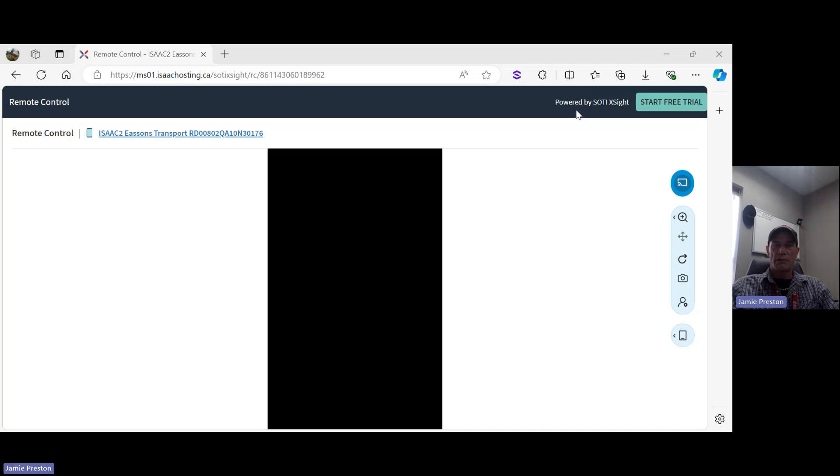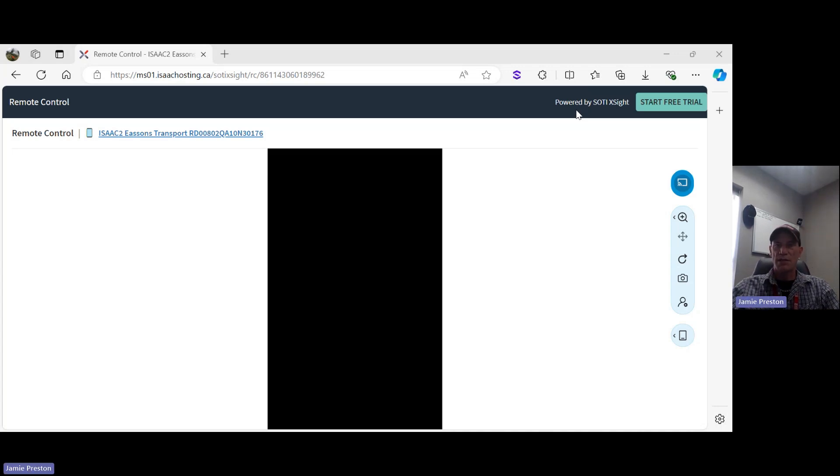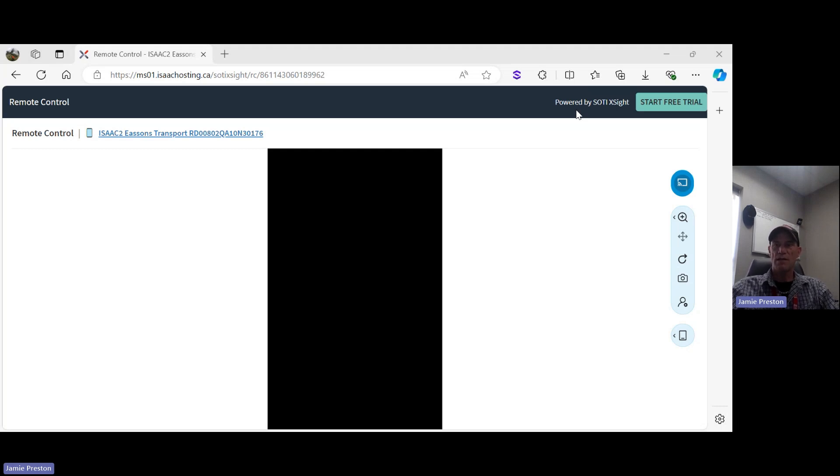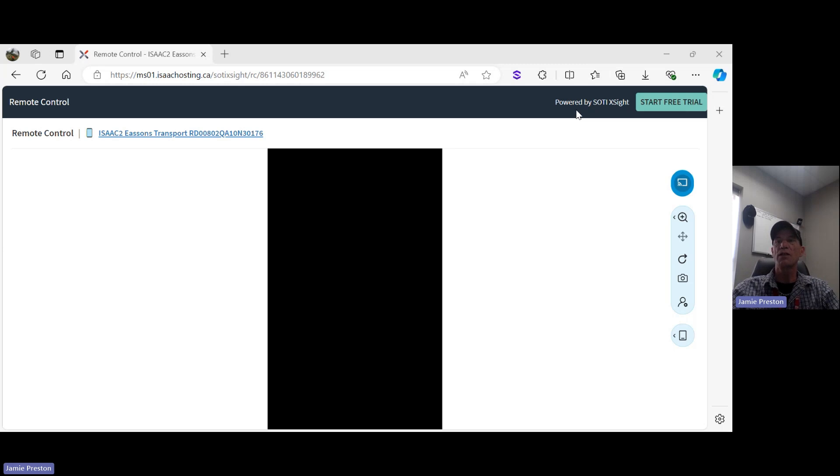Good afternoon everyone. Today we're going to talk about the ISAAC tablet, how you can get logged in, and a little description of the icons you're going to see along the top of the screen once you do get logged in.